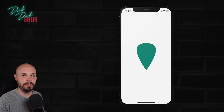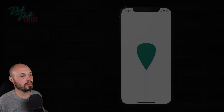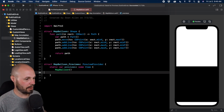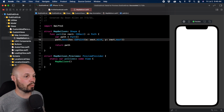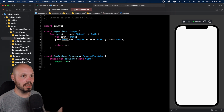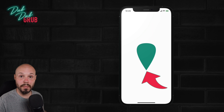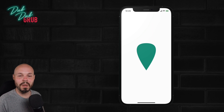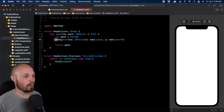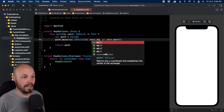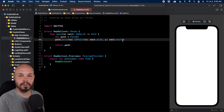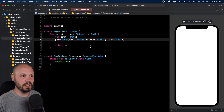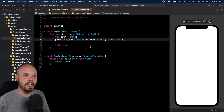Now let's start on the map balloon custom shape. Back in our code, I'll remove the added lines from before. The starting point for this map balloon — as you see on screen — is the bottom middle, that bottom point of the pin. So path.moveTo: midX and maxY. maxY is the bottom, midX is the middle — exactly what we want.